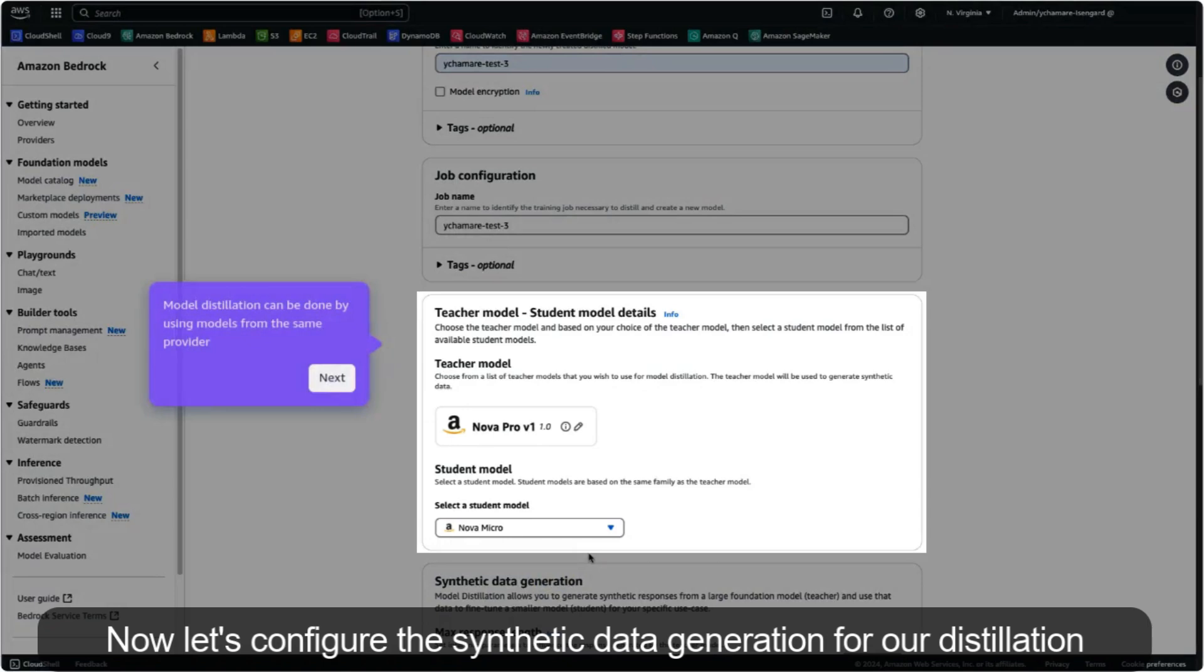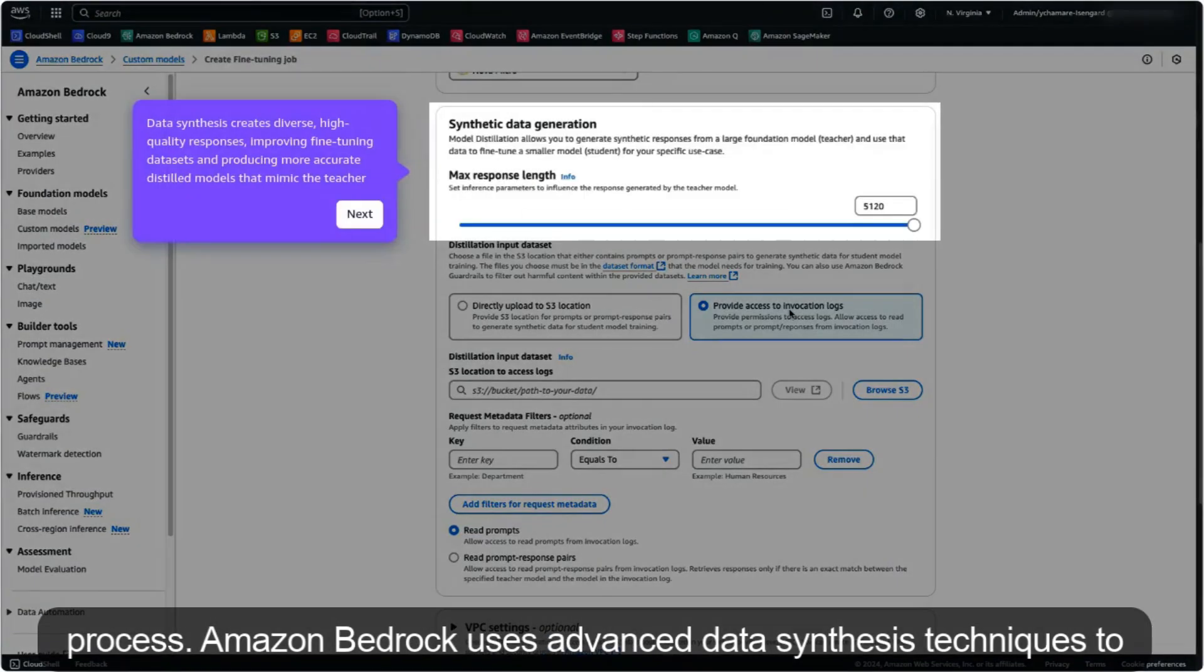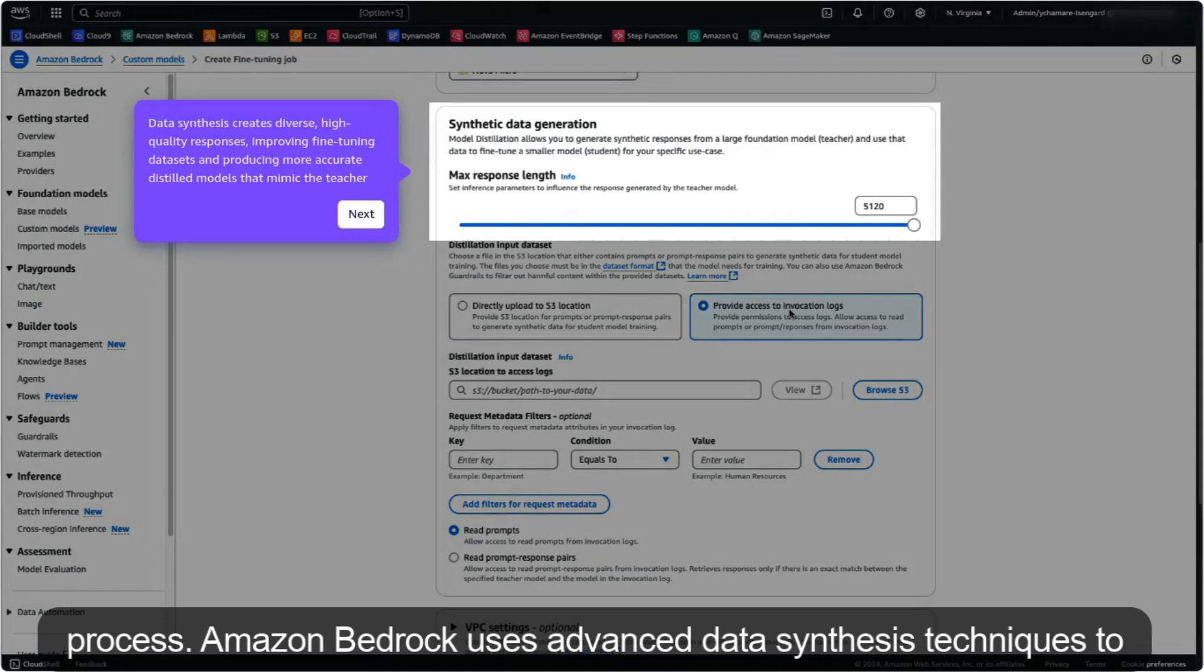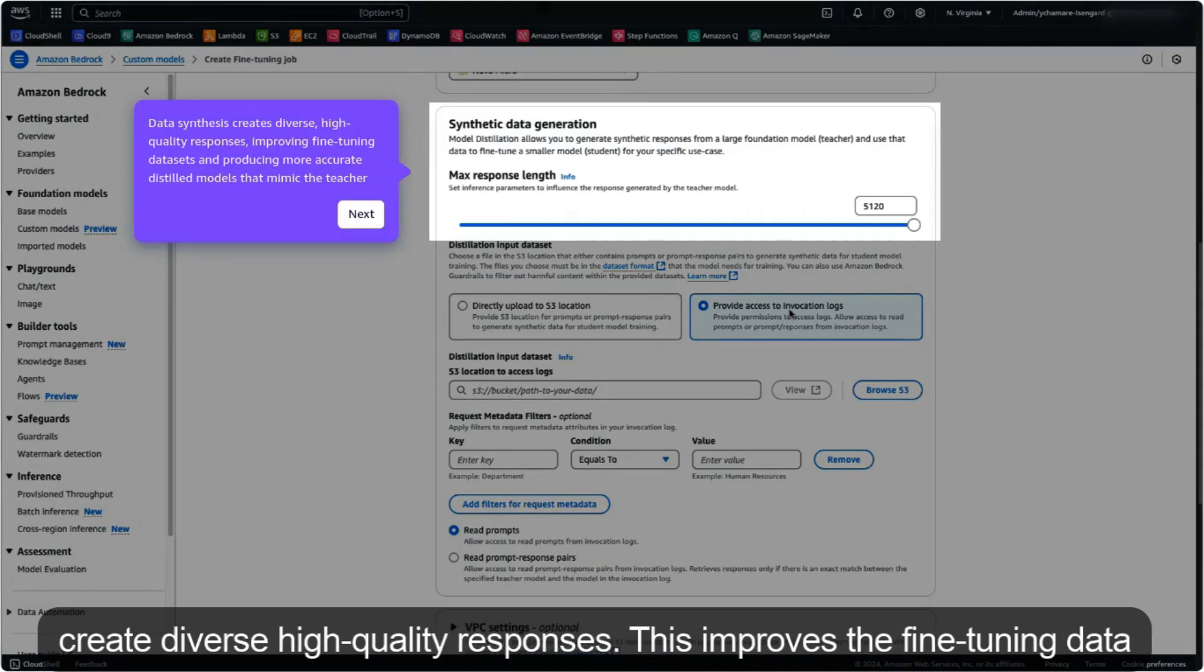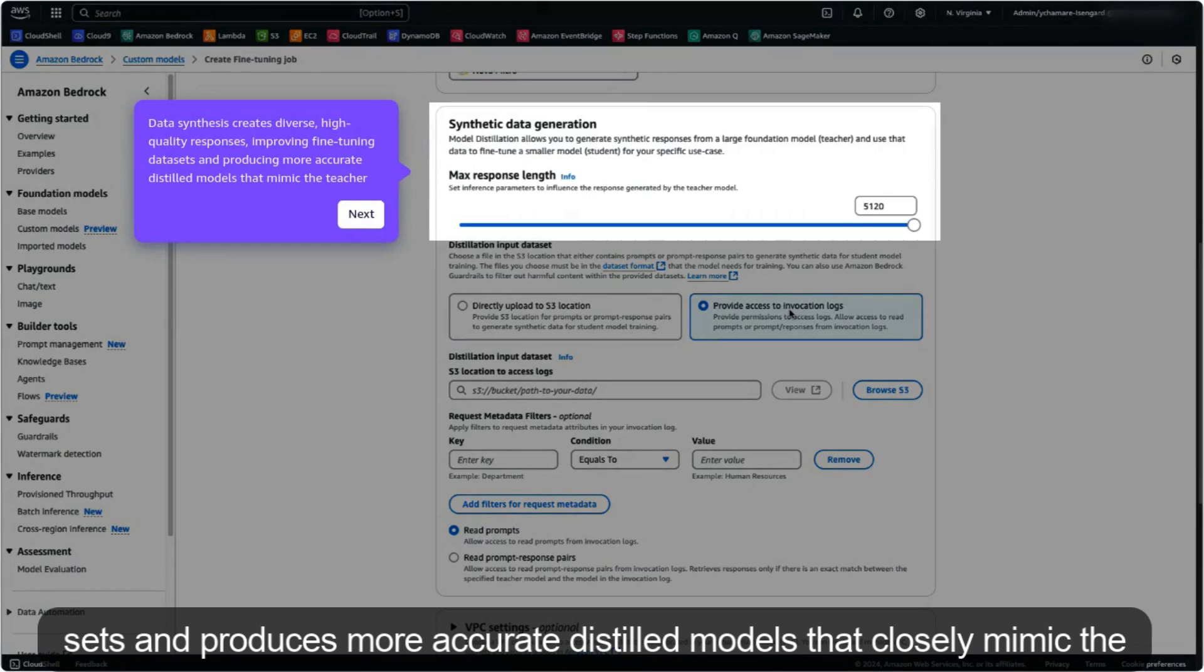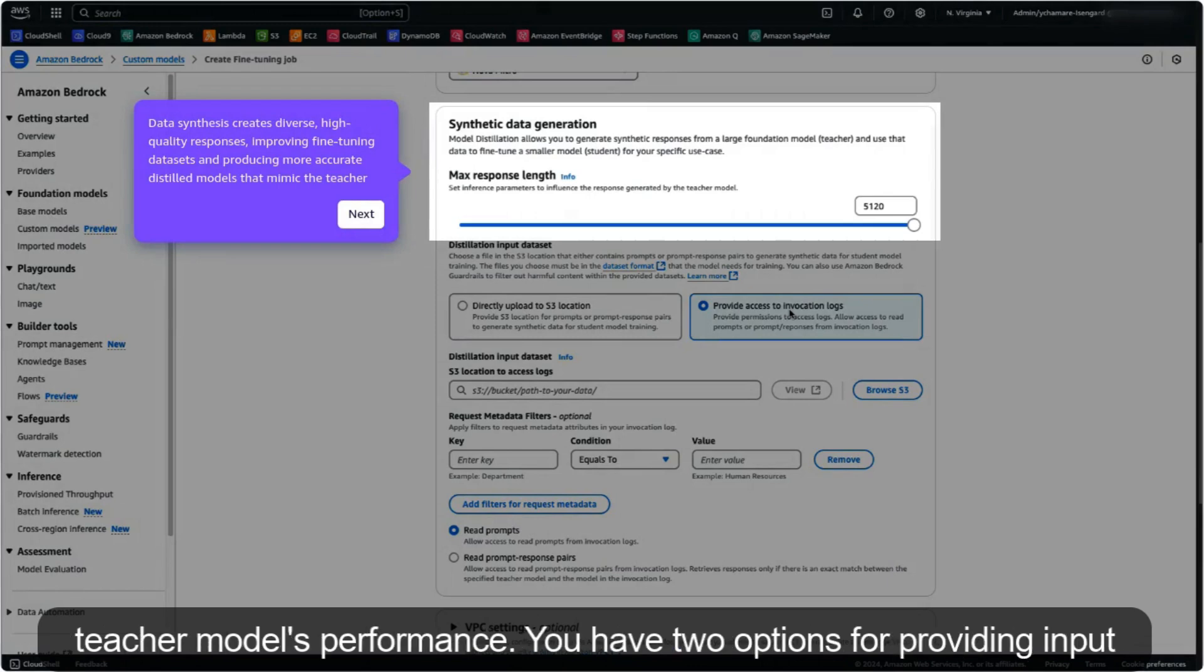Now let's configure the synthetic data generation for our distillation process. Amazon Bedrock uses advanced data synthesis techniques to create diverse, high-quality responses. This improves the fine-tuning datasets and produces more accurate distilled models that closely mimic the teacher model's performance.